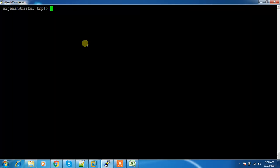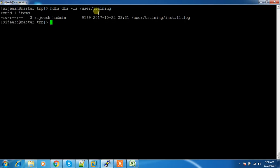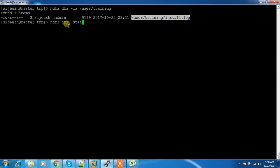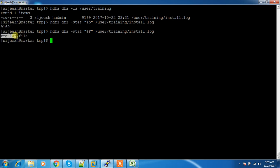Now we will see another command called stat. The stat command is used for getting information about a file or directory. There are a lot of options available. hdfs dfs -stat %B gives you the total size in bytes. hdfs dfs -stat %F prints the type of file, such as 'regular file'. And %G gives the group associated with that file.